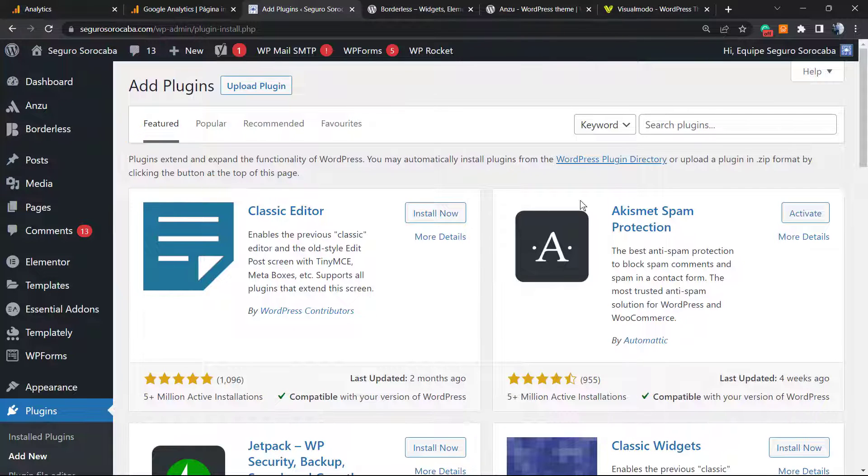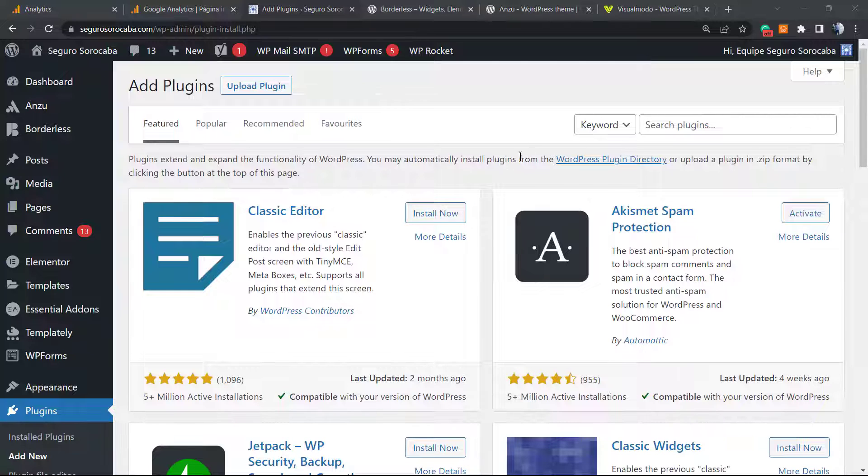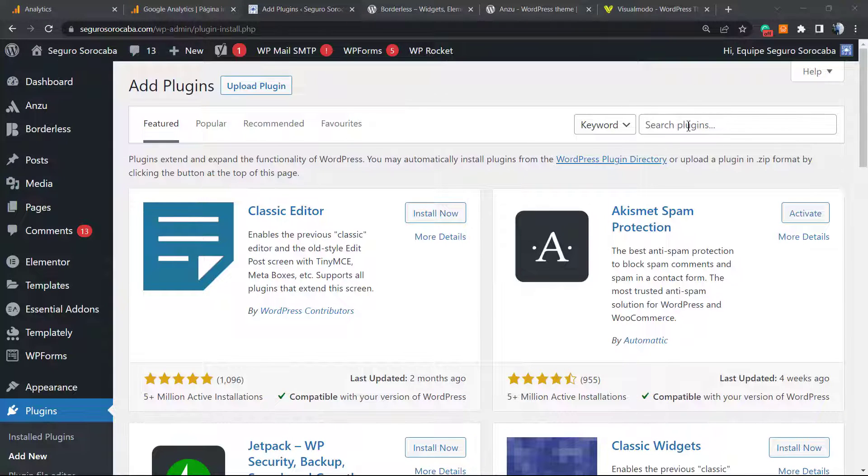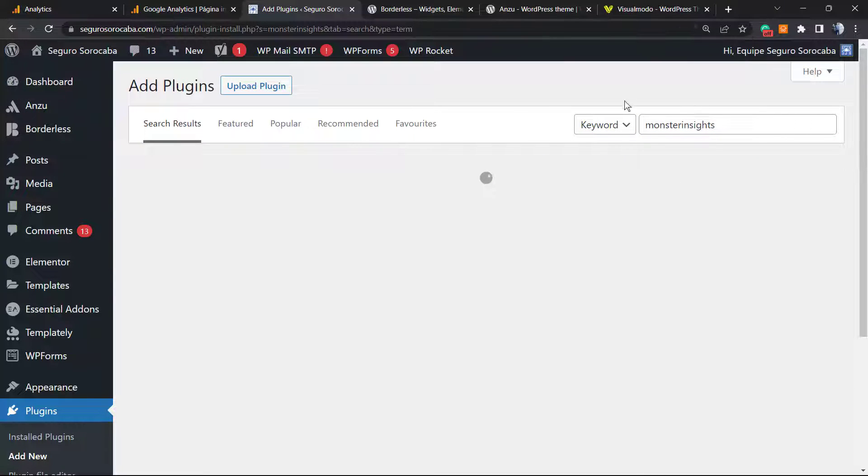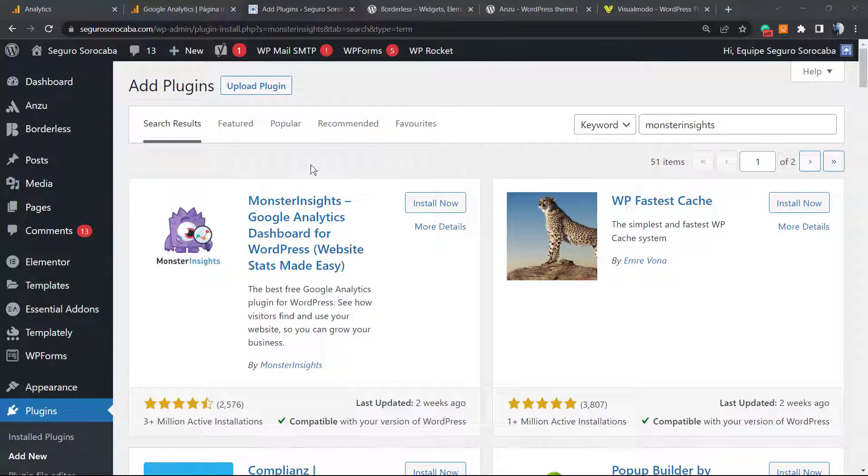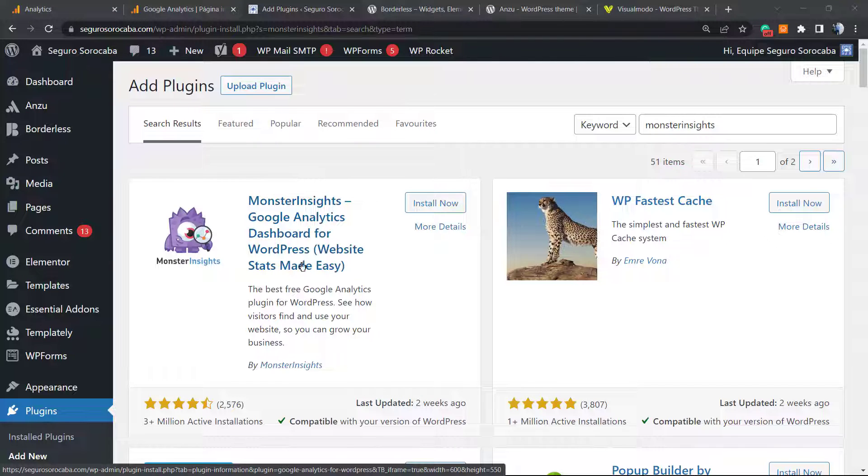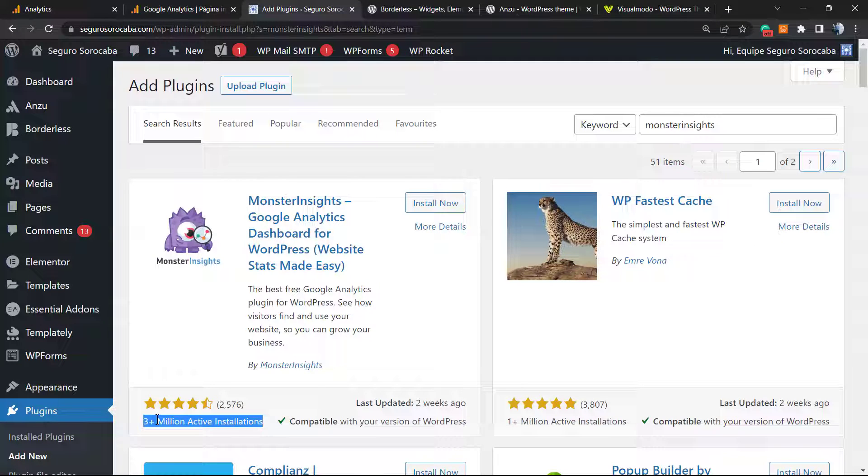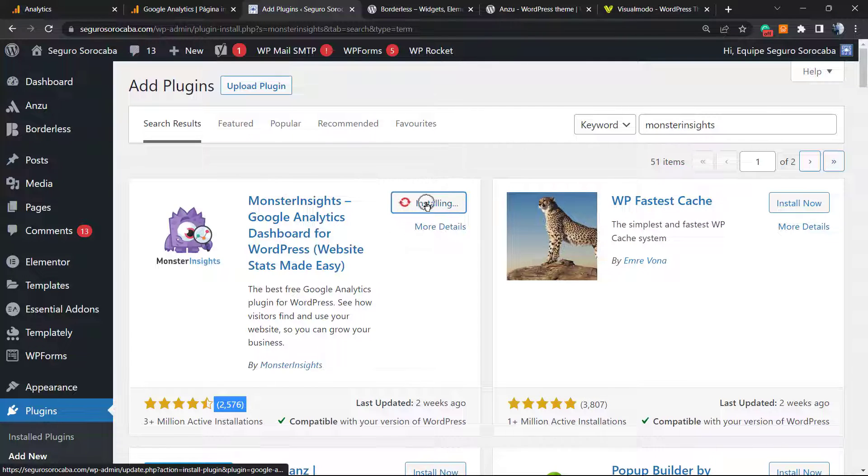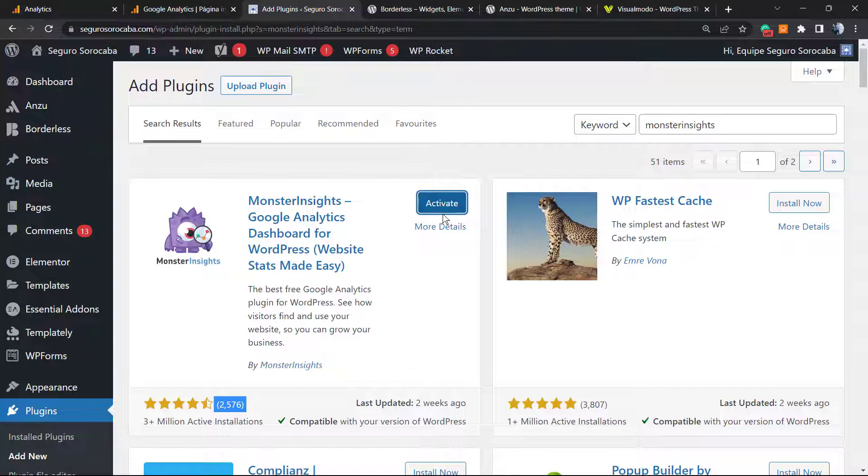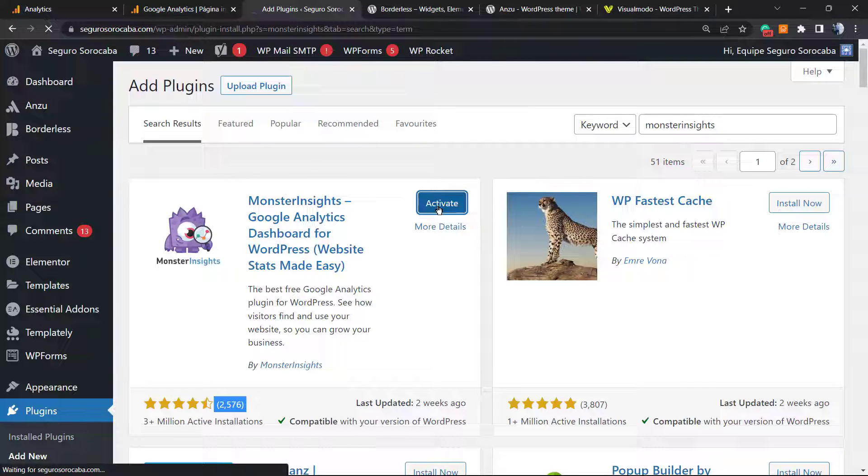Once on this page, in the upper right corner of the screen in the search plugins field, type MonsterInsights. Here is the plugin we are looking for: MonsterInsights Google Analytics Dashboard for WordPress. As you can check, it's used on over 3 million websites with a lot of five-star ratings. We're going to install this plugin. It's absolutely free. They sell a pro version, but we're not going to need it. Click on activate button.